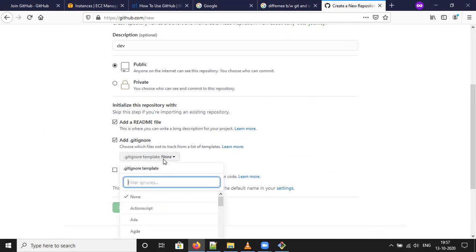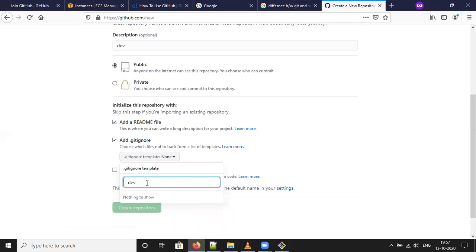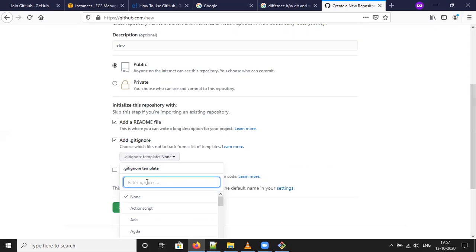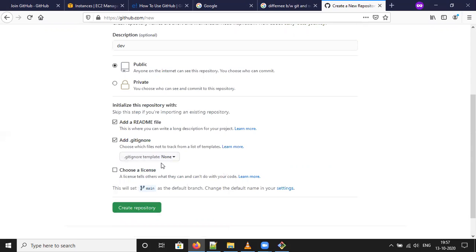You can use gitignore file and readme file is by default. And create repository. Or else you can use your template as some like dev. Anything. It may change to. Or else you can leave it as blank. Create repository.